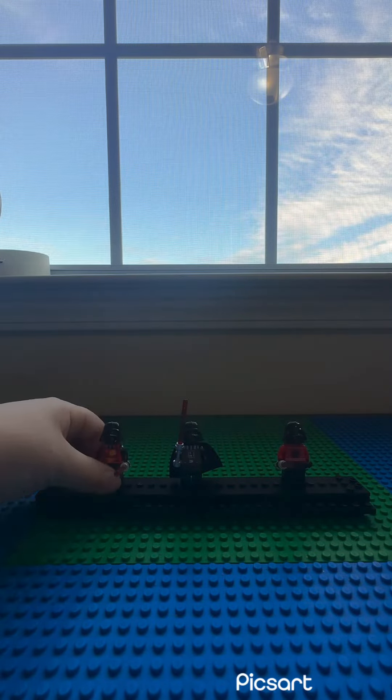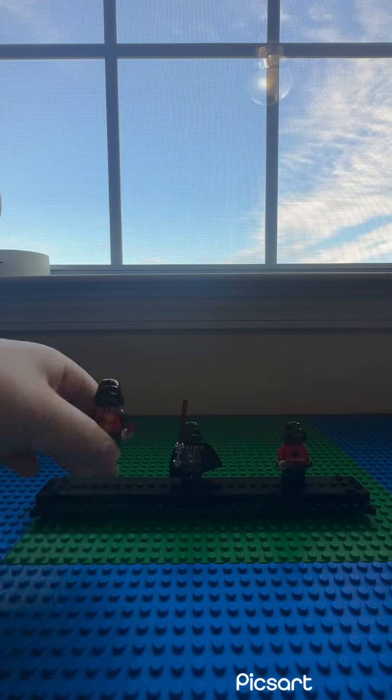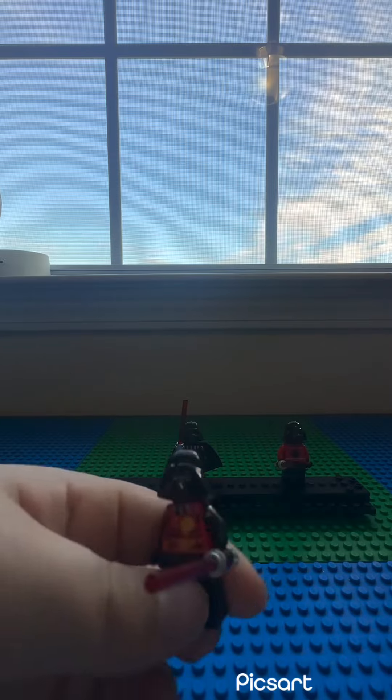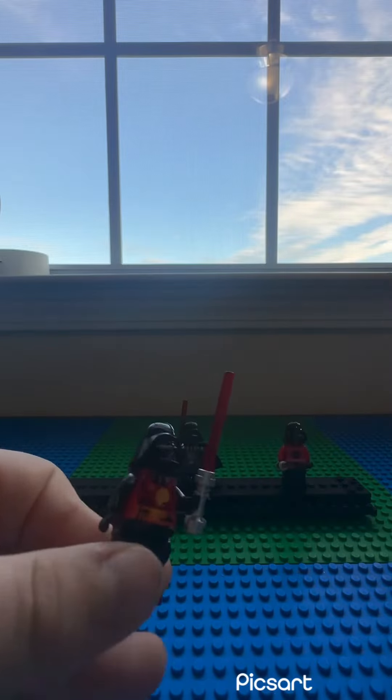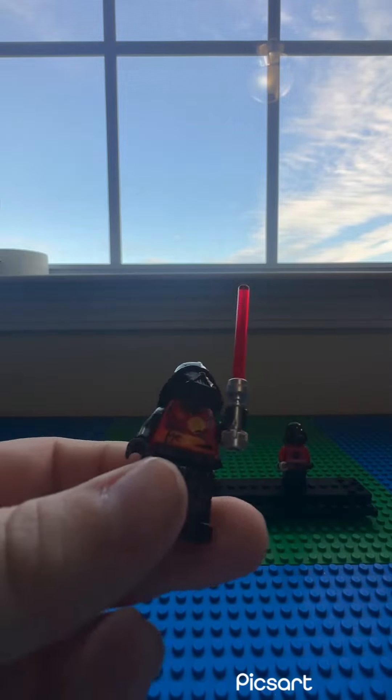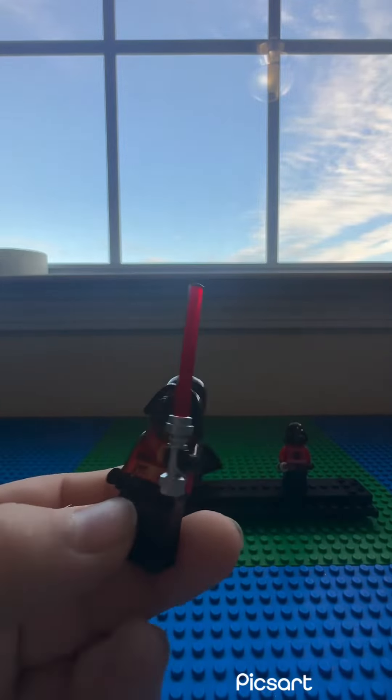So first we have this Darth Vader from an Advent Calendar.